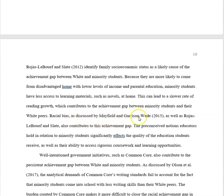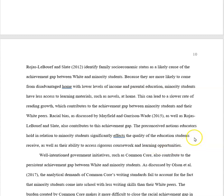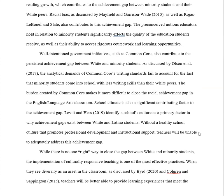Then: 'Racial bias, as discussed by Mayfield and Garrison Wade, also contributes to this achievement gap. The preconceived notion educators hold in relation to minority students significantly affects the quality of the education students receive, as well as their ability to access rigorous coursework and learning opportunities.' This is great — she has already reviewed and summed up three of her studies. Then she goes on: 'Well-intentioned government initiatives such as Common Core also contribute to the persistent achievement gap.'